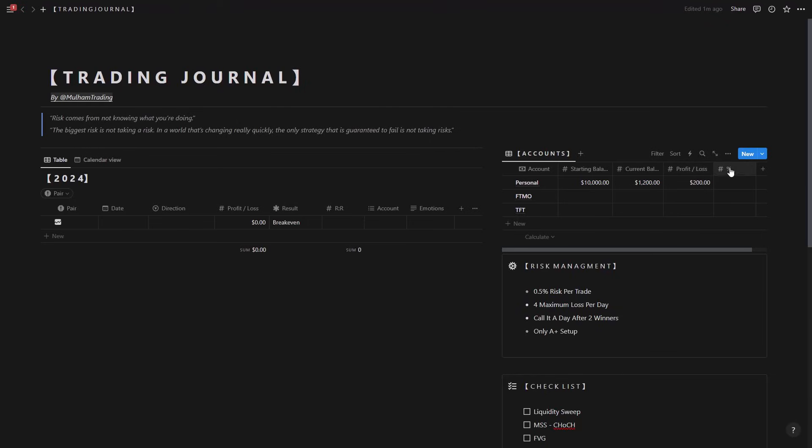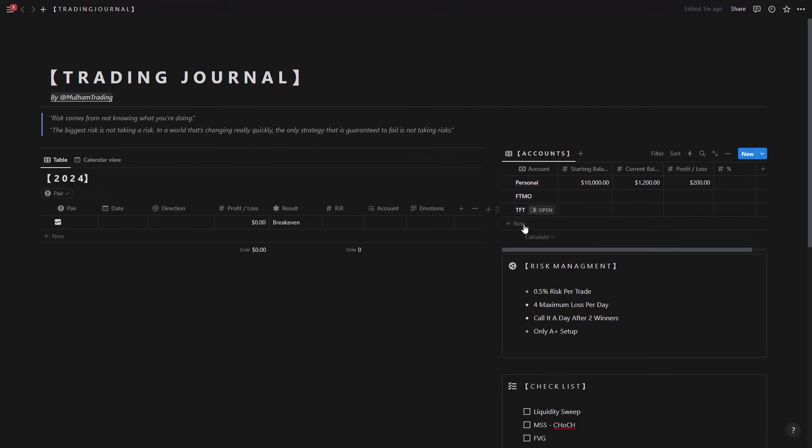It could be the personal account, the funded FTMO, the funded trader, or any other accounts that we're having. So let's say for example we have an account that we want to just use for scalping, then we can keep track of that one.